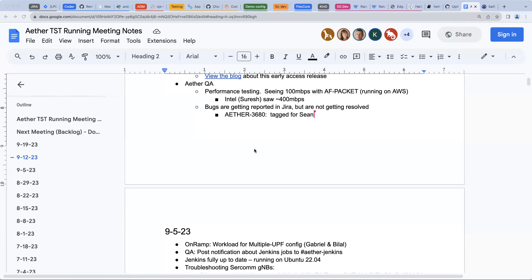Any other business? Feel free to take things to Slack and add items to the agenda for next week — if we do it in advance and tag the right people we can encourage the right participation. Good seeing everybody, sorry for the logistical challenges today. See you next week.